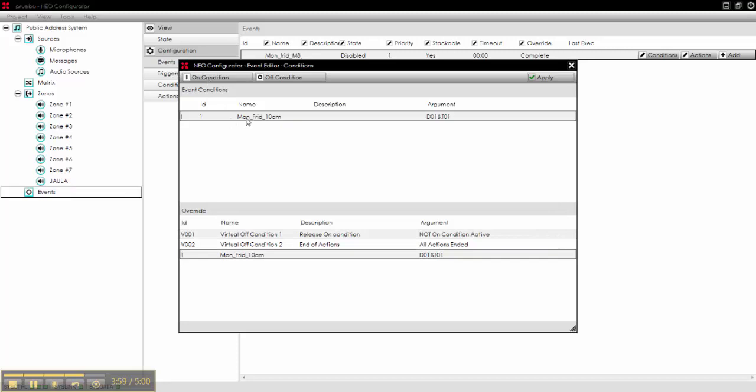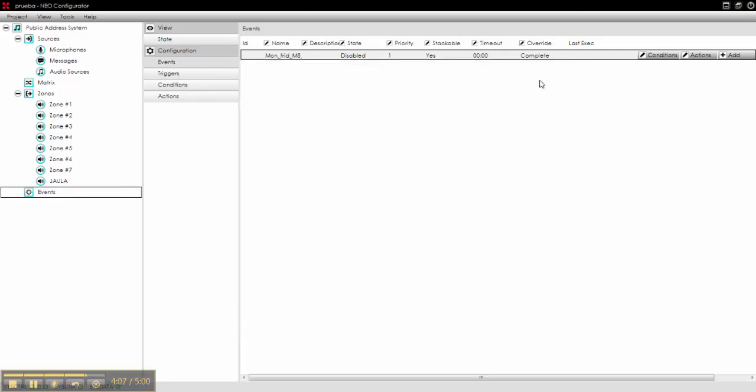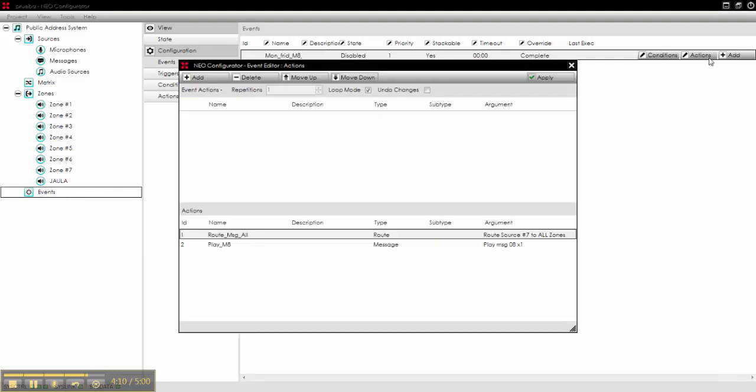Monday to Friday, 10 am, or off condition will be end of actions. We apply it.